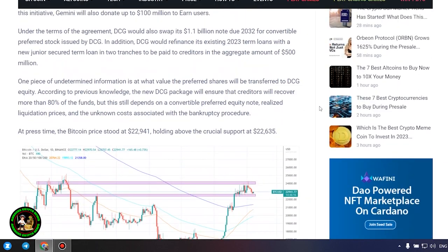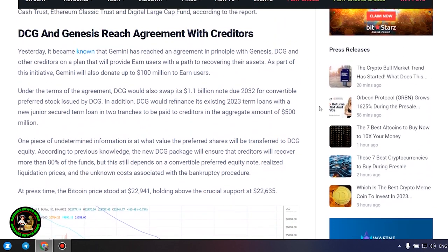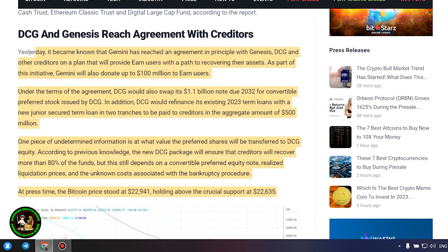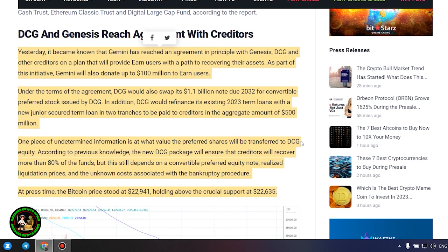It's also worth noting that DCG has initiated smaller block sales of shares in its Litecoin Trust, Bitcoin Cash Trust, Ethereum Classic Trust, and Digital Large Cap Fund, according to the report.